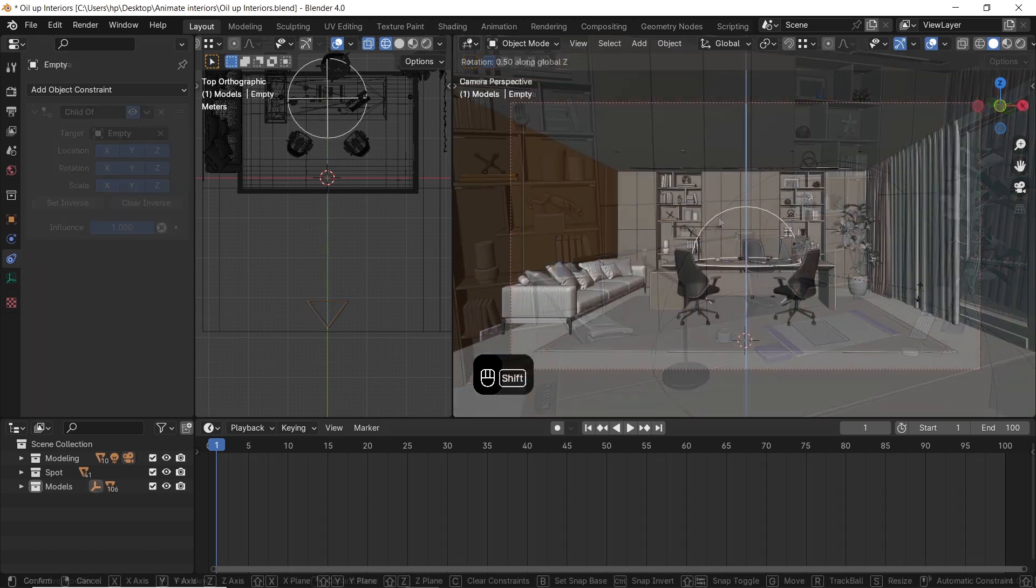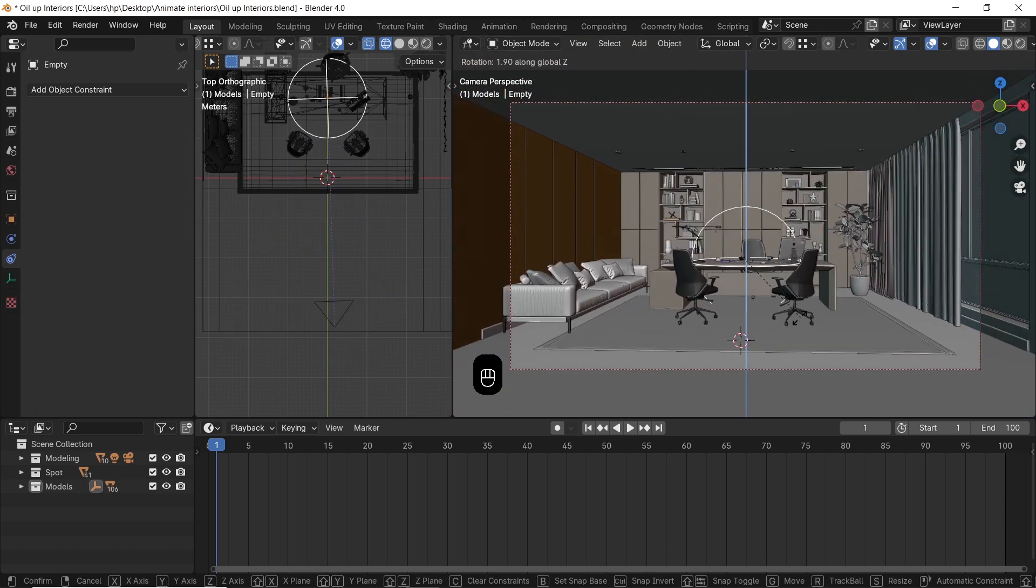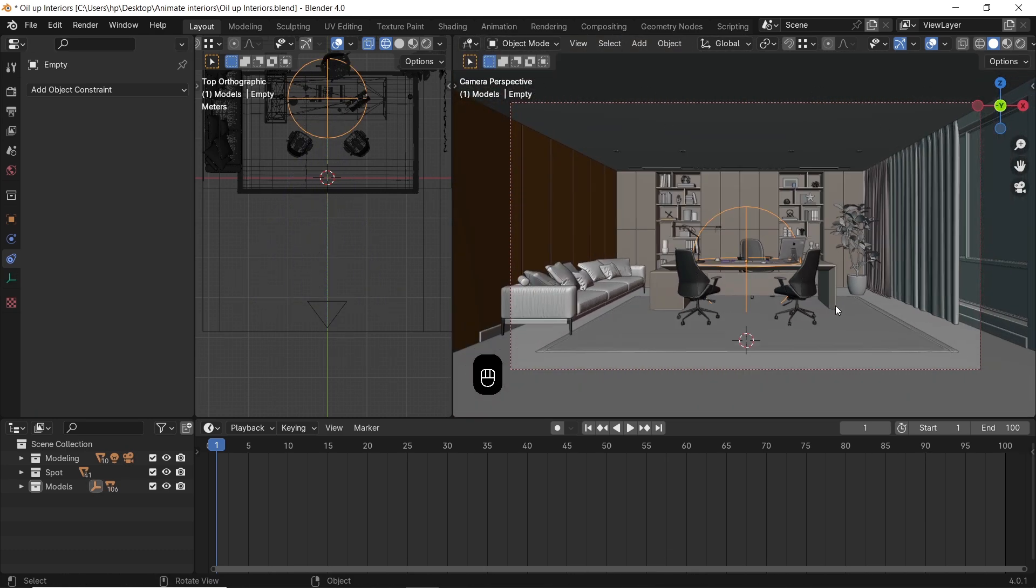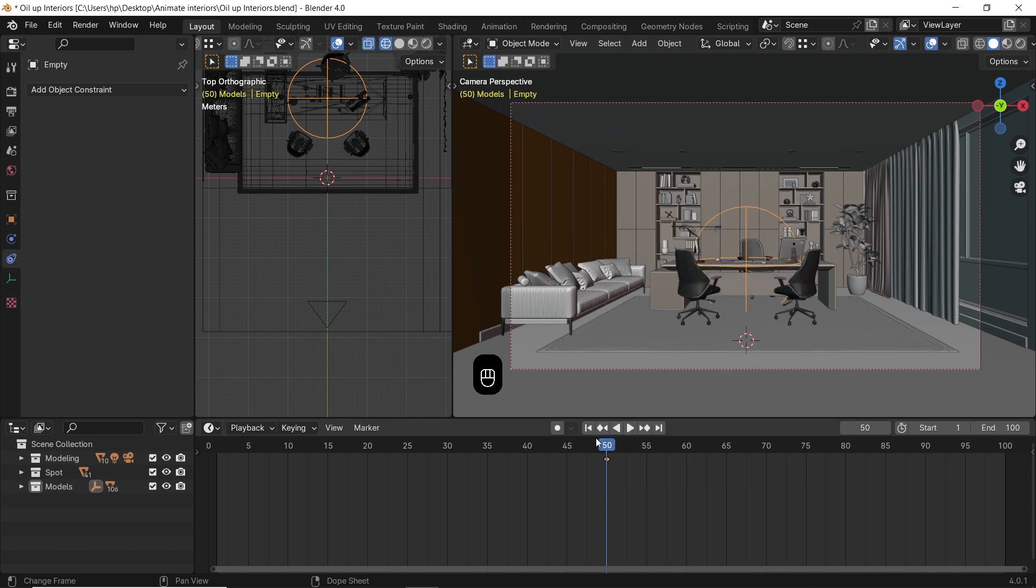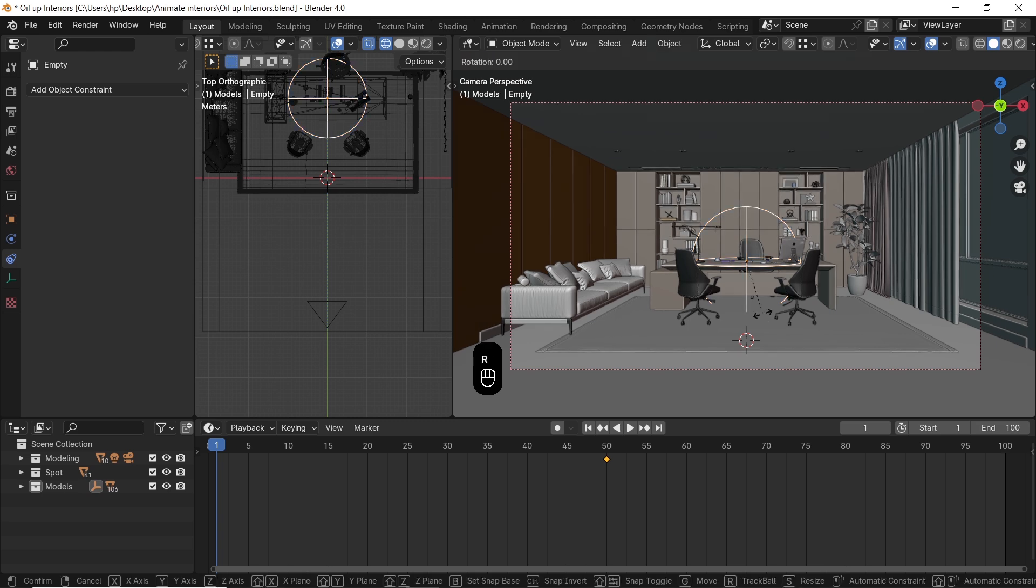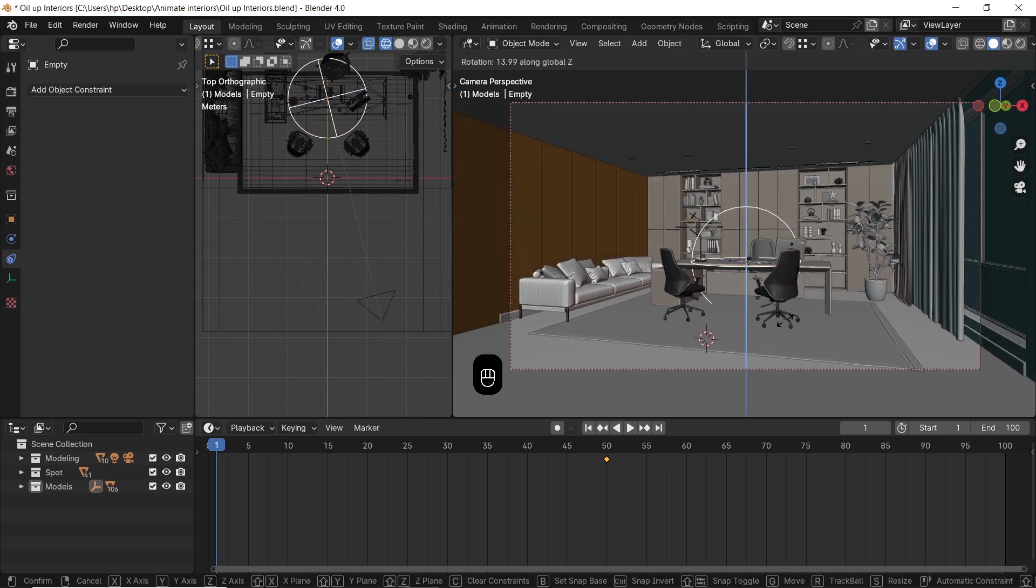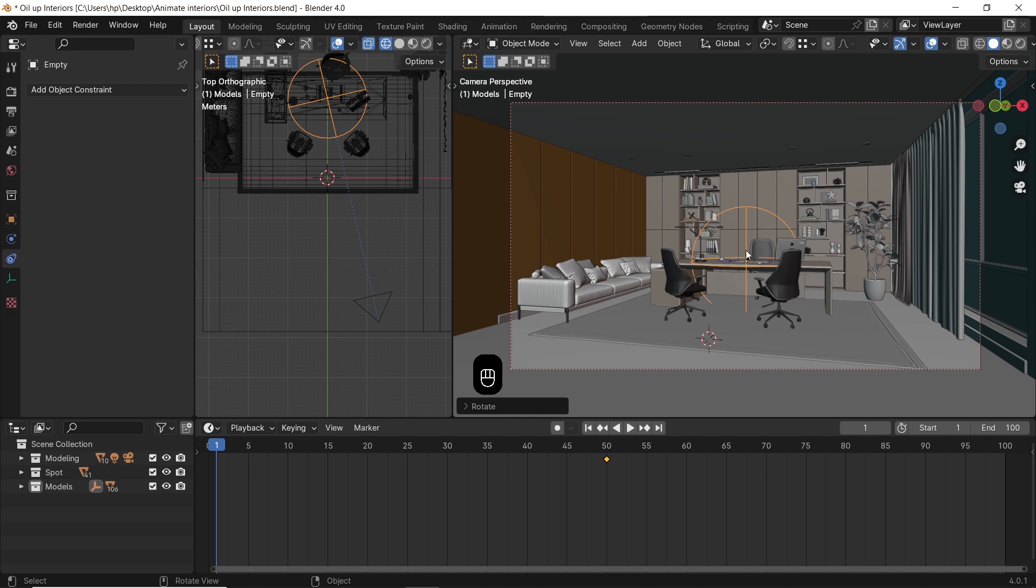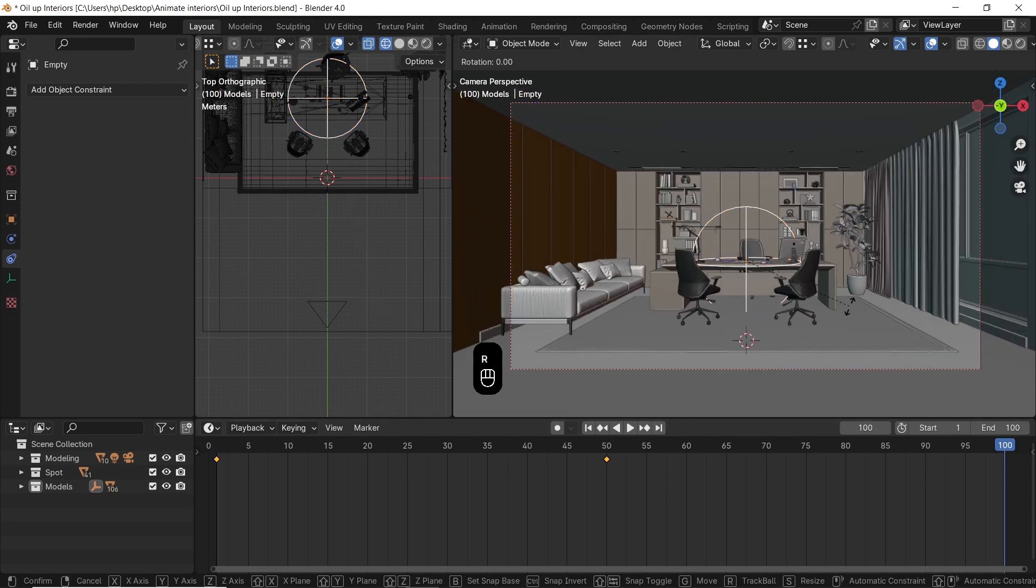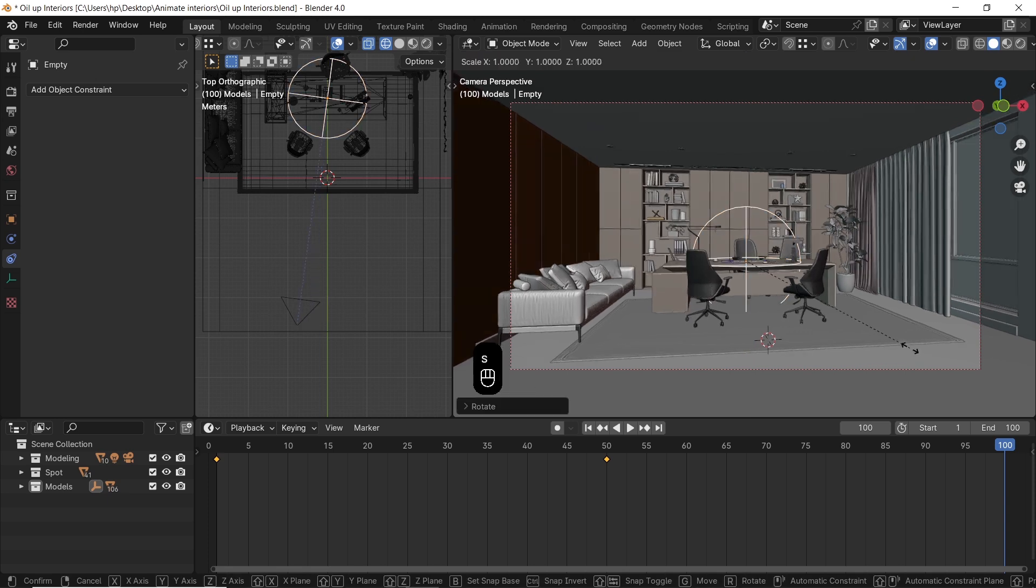I can select the empty at any frame, hit the I key to add a keyframe on rotation and scale or any other transformation you want. Then go back to another frame in the timeline, rotate the empty, even scale it around for a close-up shot, and hit I again for another key, thus animating the camera to show the scene. Keep in mind you need to...